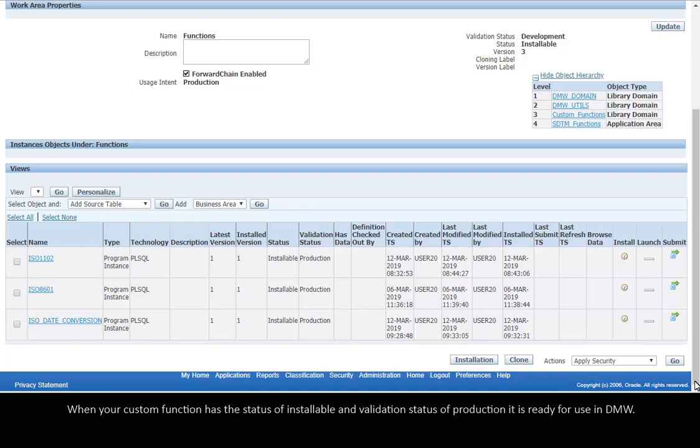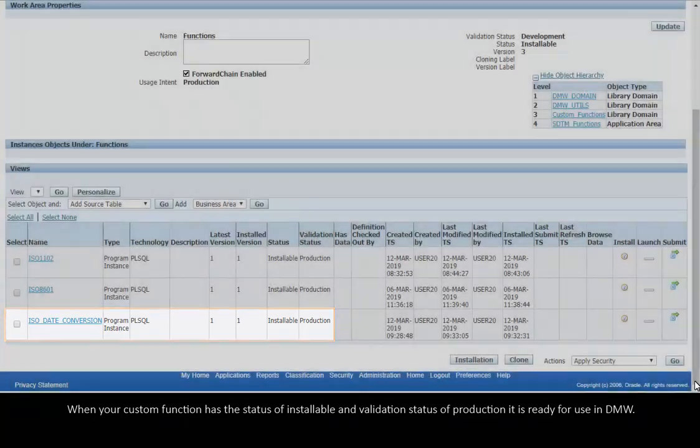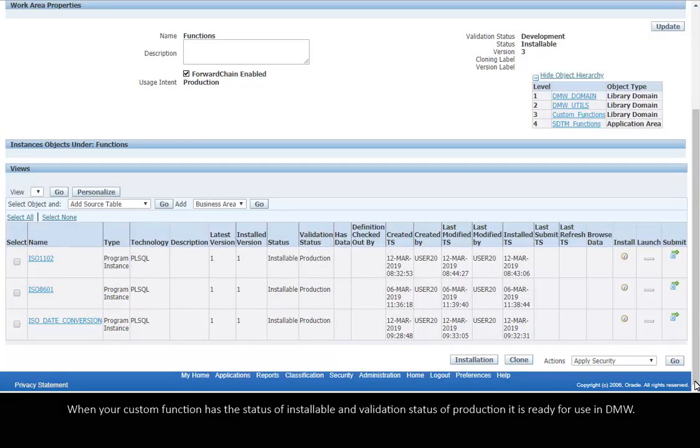When your custom function has the status of Installable and Validation Status of Production, it is ready for use in DMW.